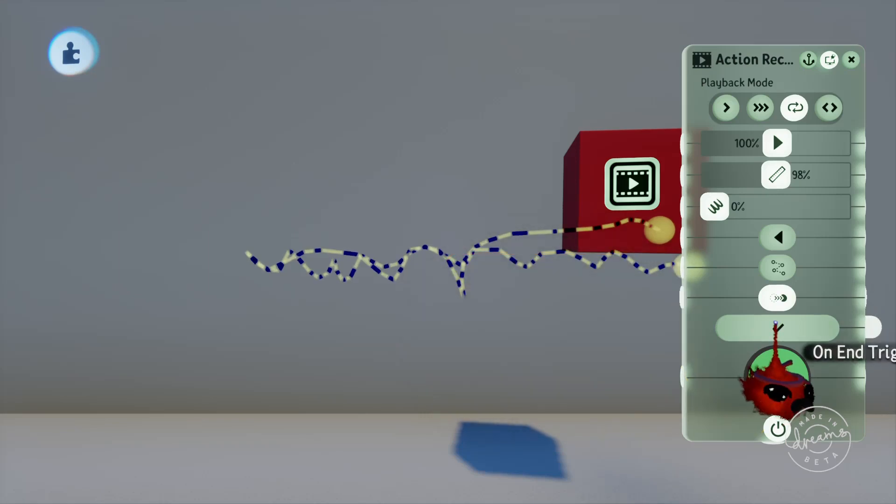Lastly is the on-end trigger output which just outputs a signal when the animation is completed for you to trigger your other logic bits with that you might have around. So if you have an animation play out where you don't want the player to have control of a character, when the animation finishes you could give the control back to the character with this output.